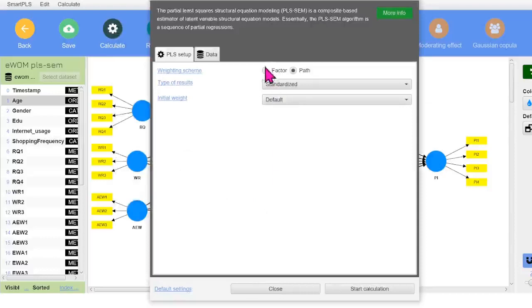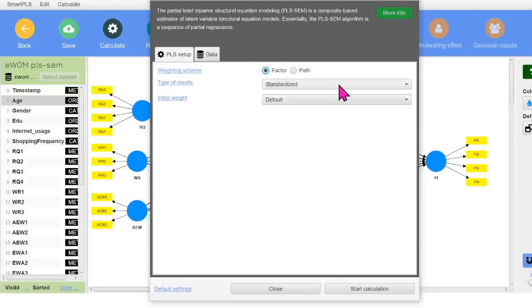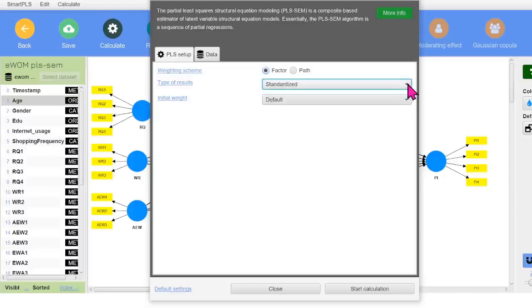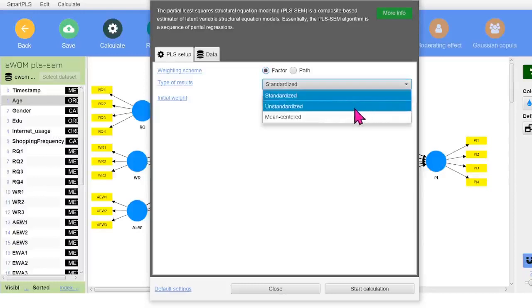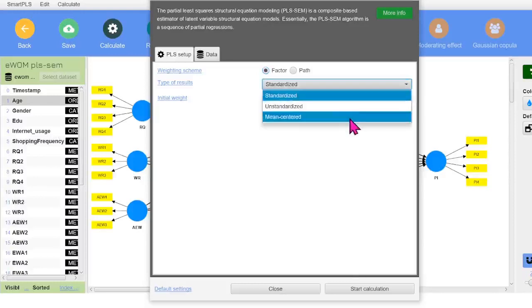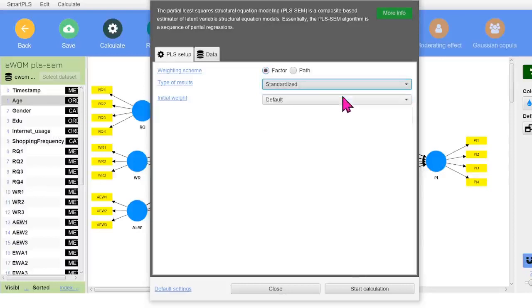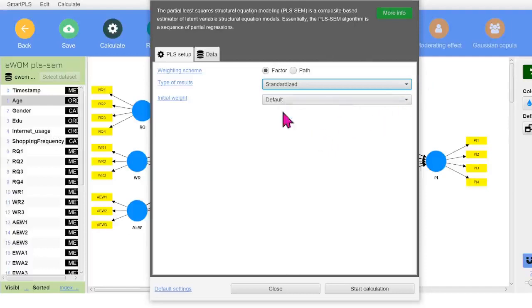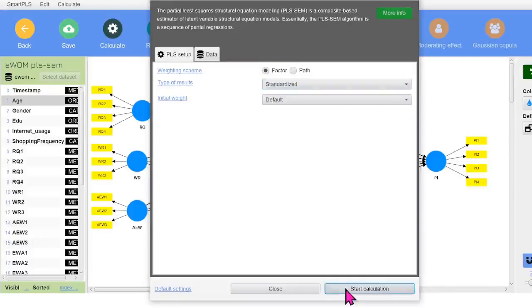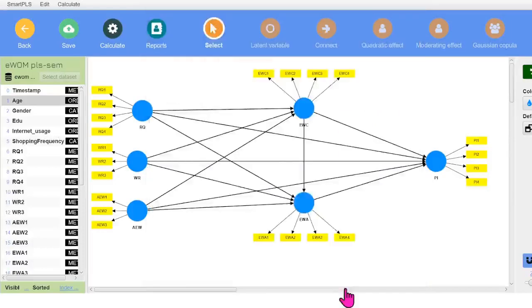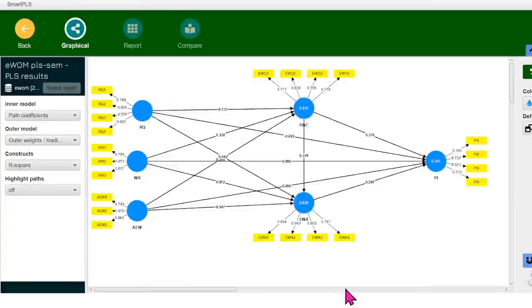Click on factor. Now the Smart PLS-4, it gives you an option whether you want to get the results in a standardized form or you want to have it in the unstandardized form or mean centered. But for now we're just going to run it in standardized form and rest everything would be on default. Just one thing that we're going to keep it on factor. Click on start calculation. And here you go. All the results have been calculated.